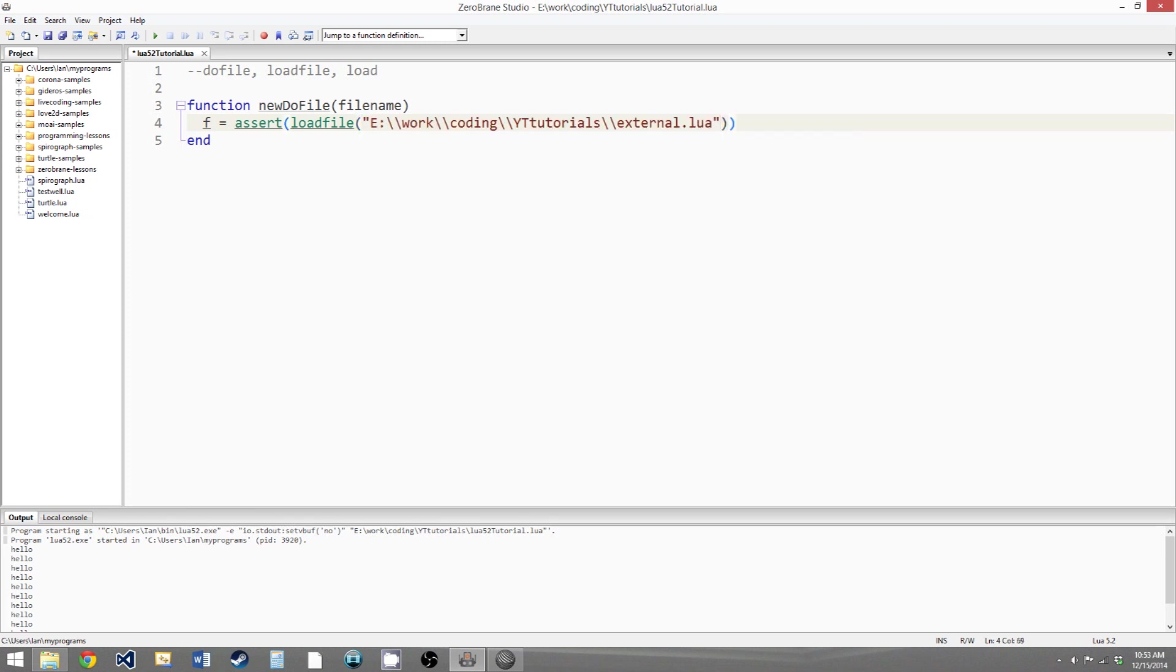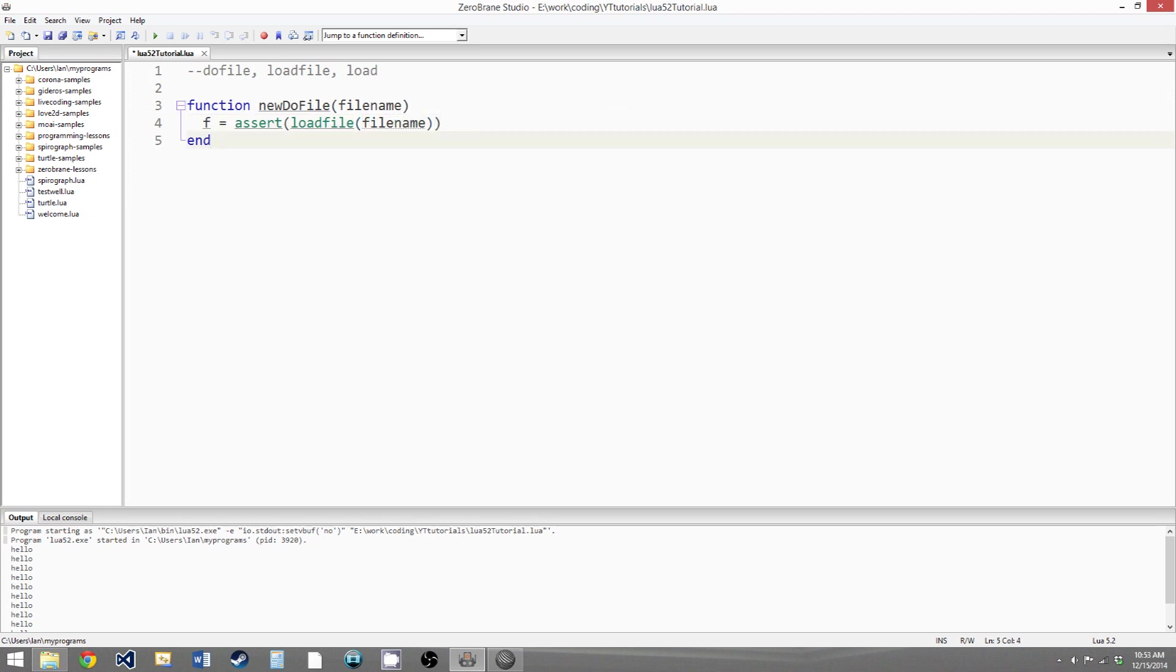And we paste our file name in. Or actually, we wouldn't do that. We would give it our file name parameter. So now we're just loading whatever file is given as a parameter to the newDoFile function.